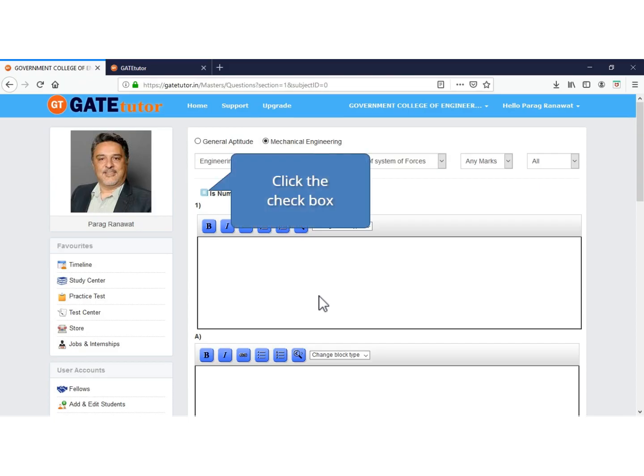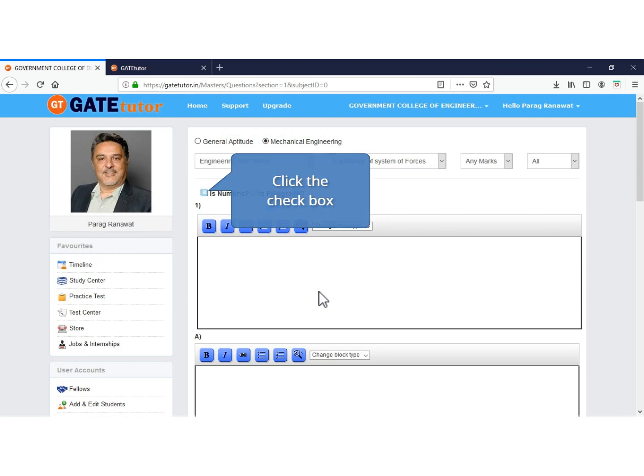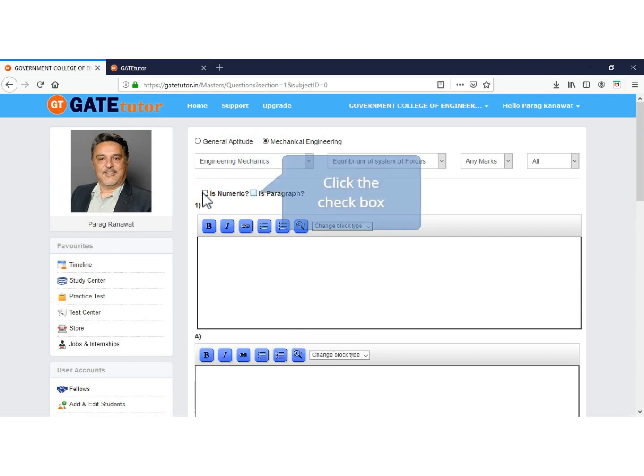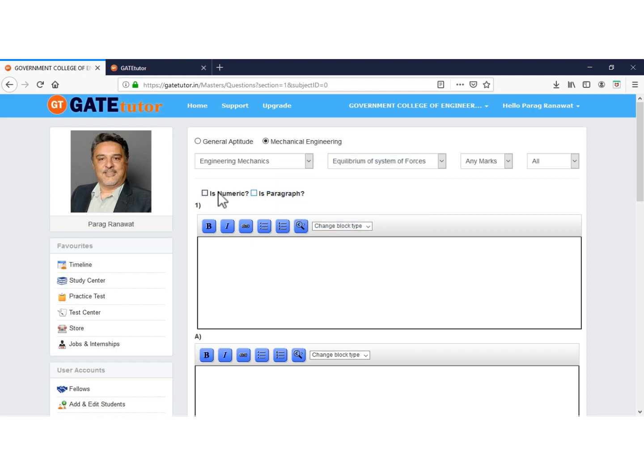If you want to add a numeric question then select the numeric checkbox. If you want to add questions on a paragraph then select paragraph.